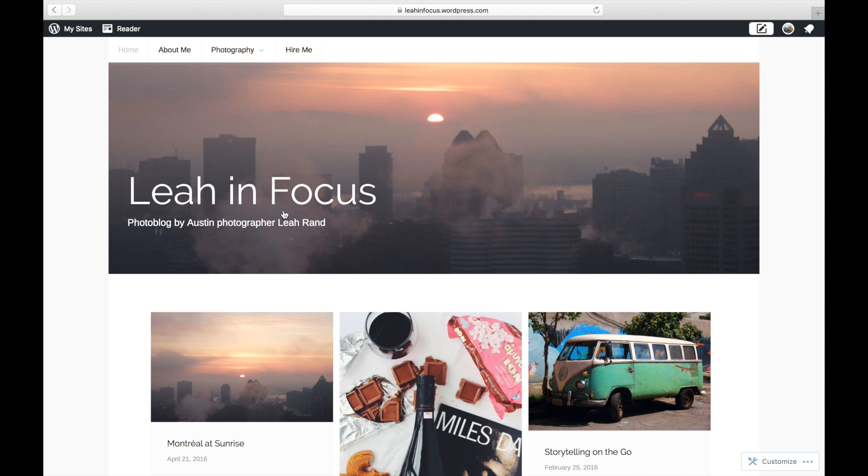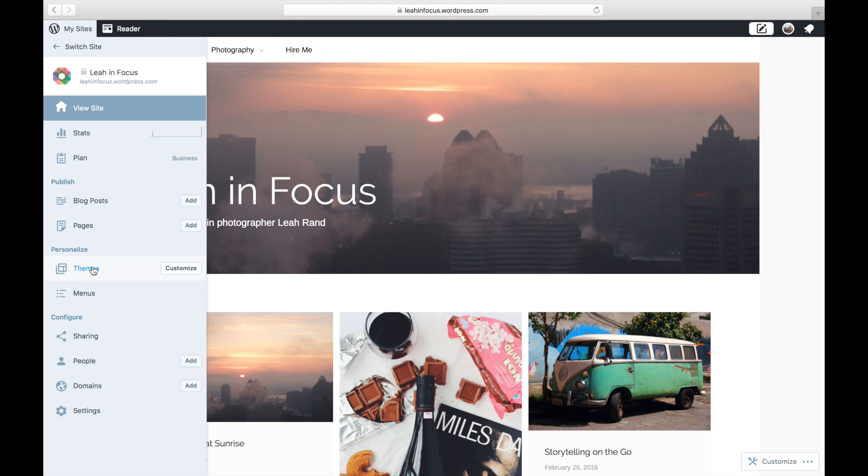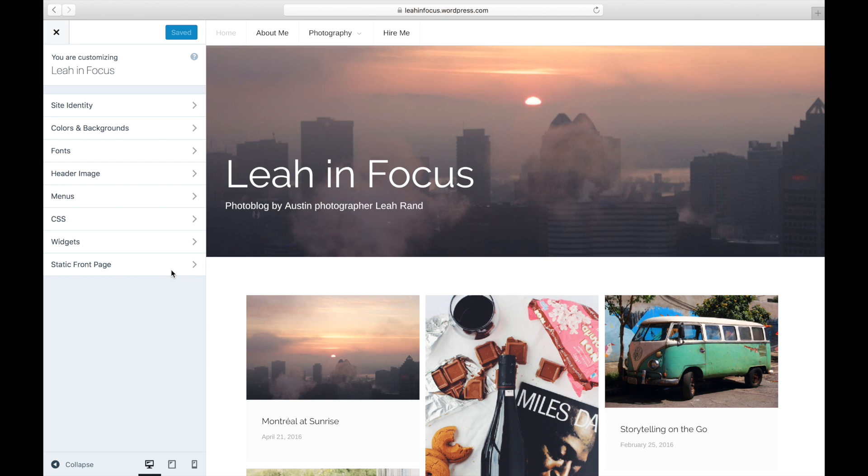Go to My Sites and click on Customize. Go to Widgets to see the widget areas on your blog.